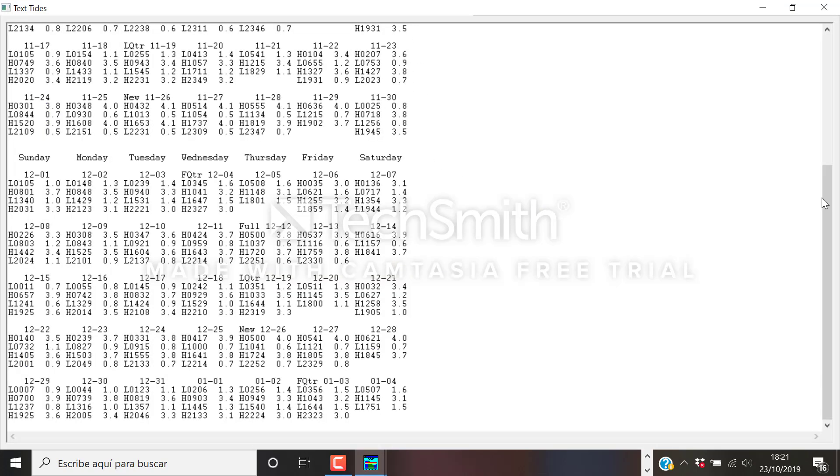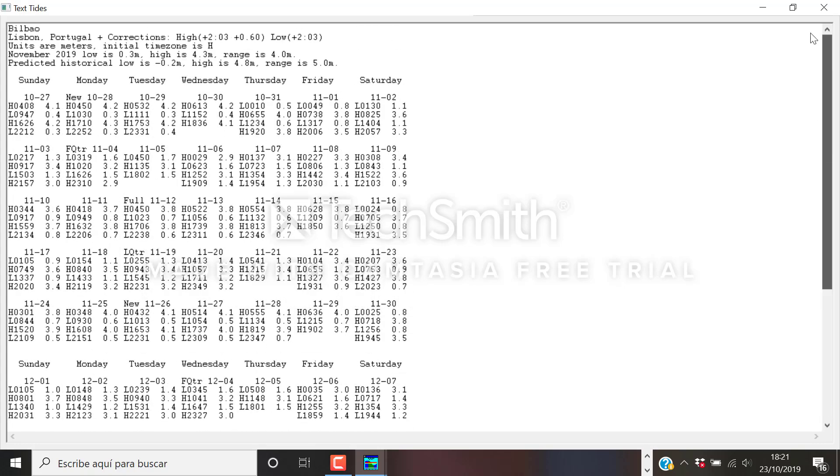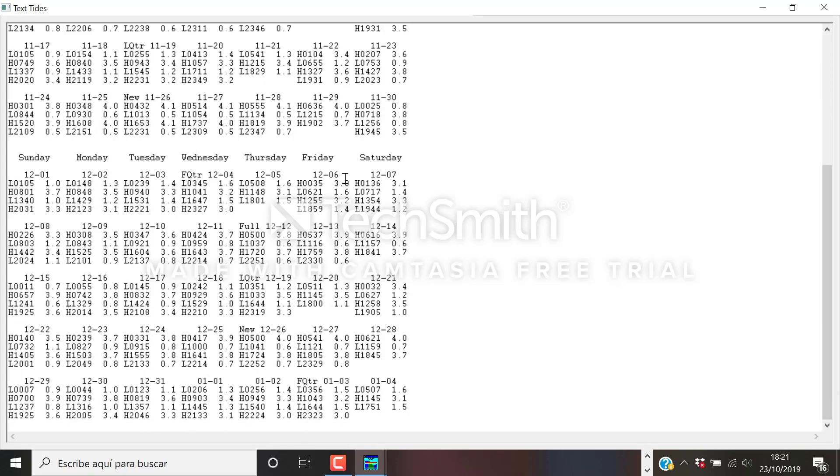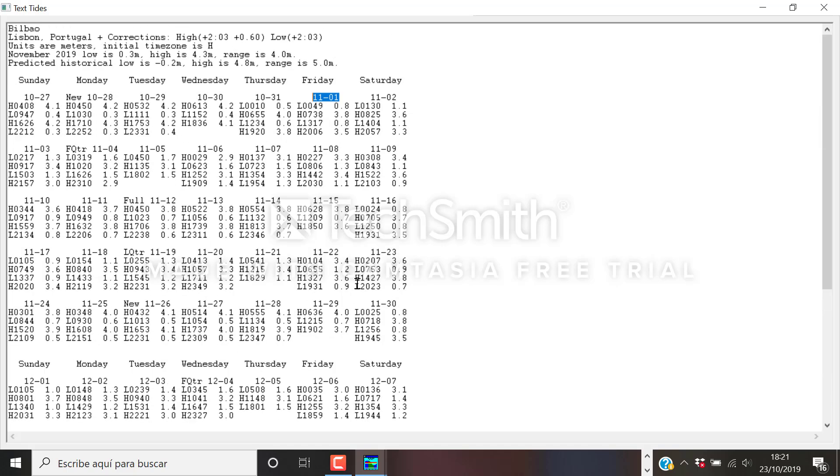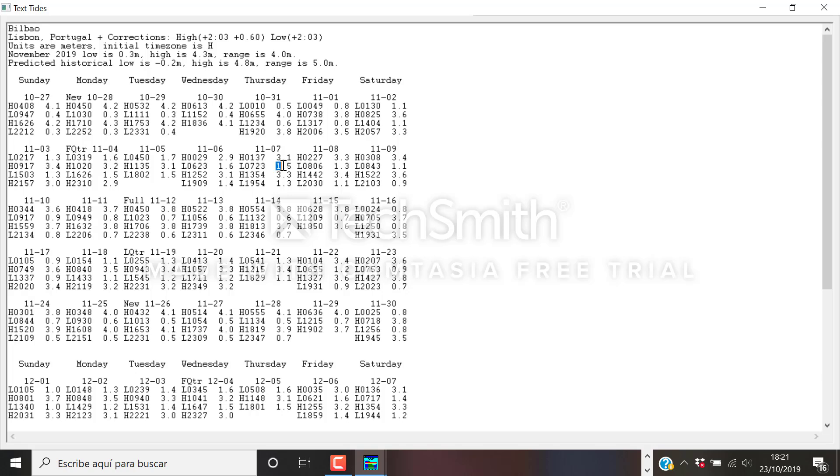There you go. So you have from the 1st of November and the whole December here. And same as before. High, low, high, low. 1:37 am, 3.1 meters high. 7:23 am, 1.5 meters low. And so on.